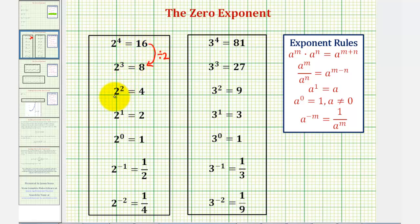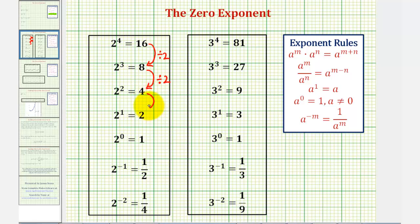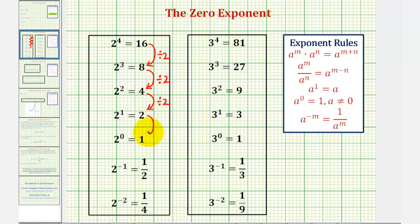Two to the third, or two times two times two, is equal to eight. Notice how the pattern to go from 16 to eight would be to divide by two, since two to the third has one less factor of two. Two to the second, or two squared, is equal to two times two, or four. Notice how eight divided by two is also equal to four. Then we have two to the first which is equal to two, and four divided by two is equal to two. Now we have two to the zero, which by definition is equal to one — the pattern continues: two divided by two is equal to one.